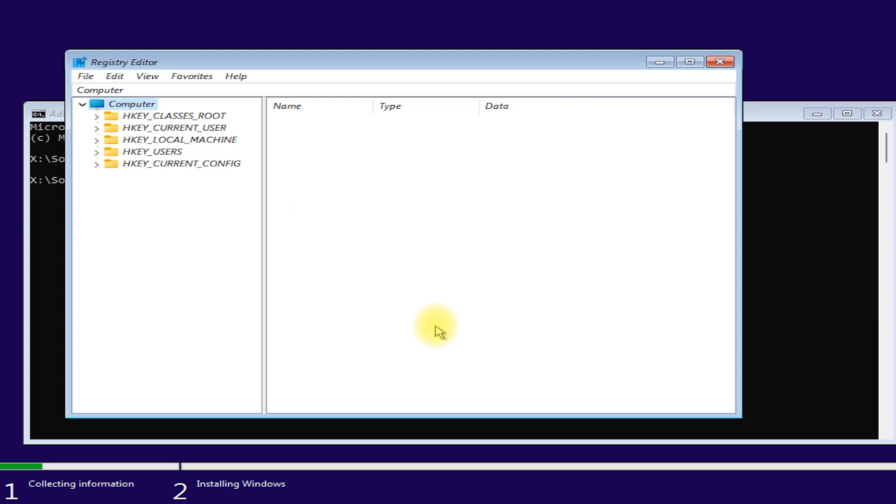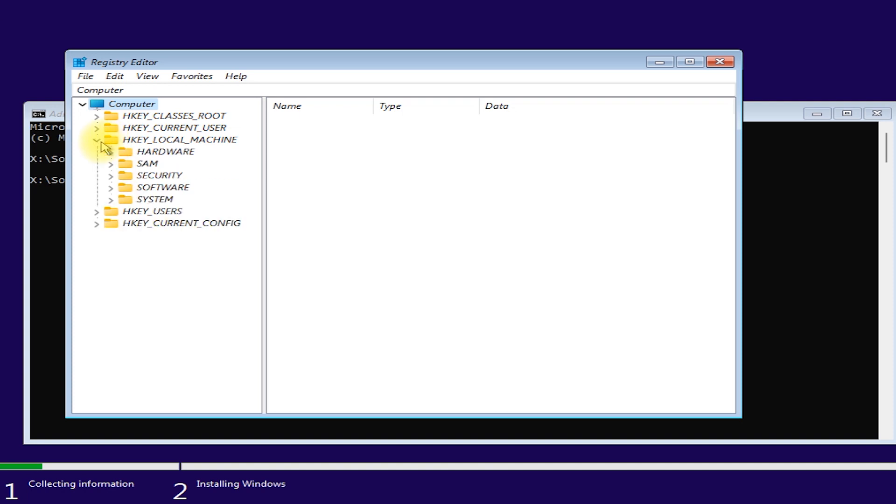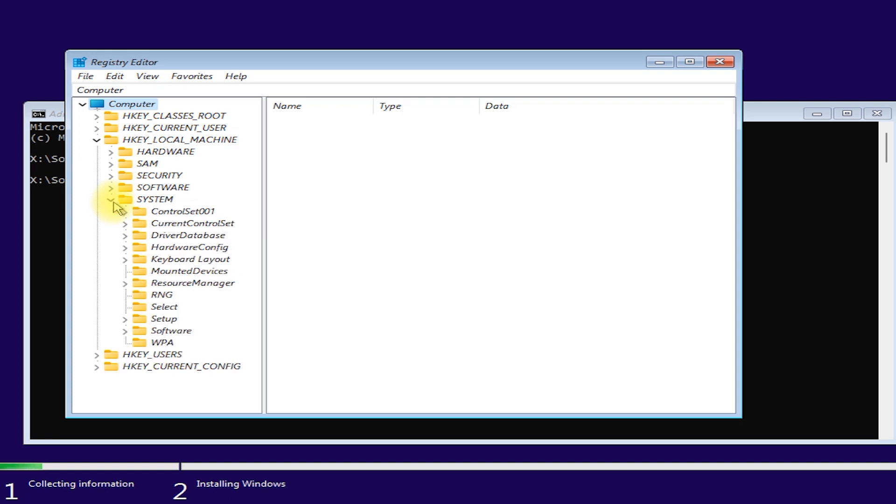When the Registry Editor opens, go to HKEY LOCAL MACHINE. Then go to SYSTEM. Then go to SETUP.